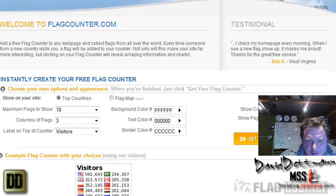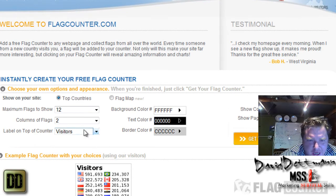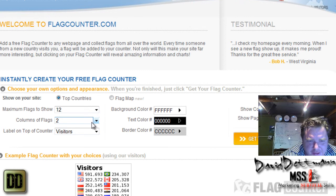And you can change how many flags, how many columns.